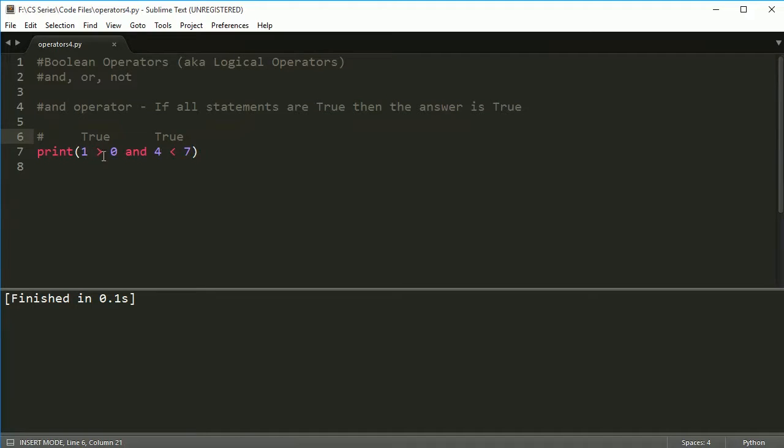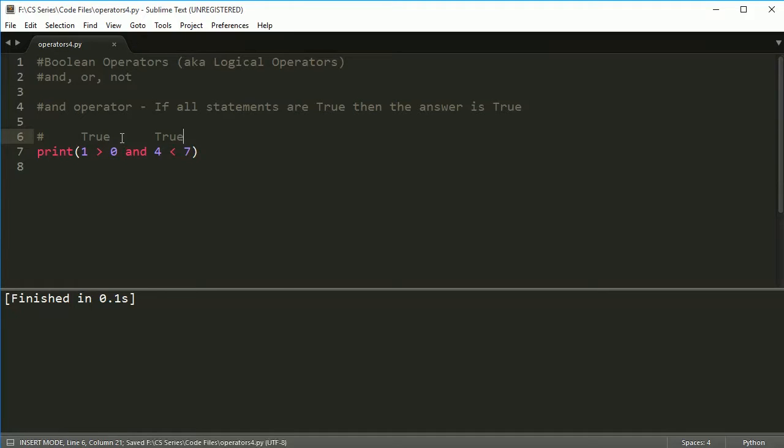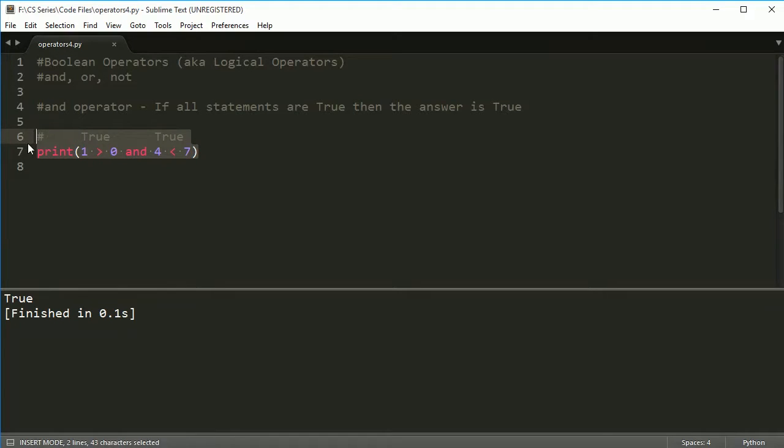And I'm ANDing them together. And if you AND them together, they both have to be true according to this rule. All statements are true, then the answer is true, so that means this will print out true. Makes sense, right?